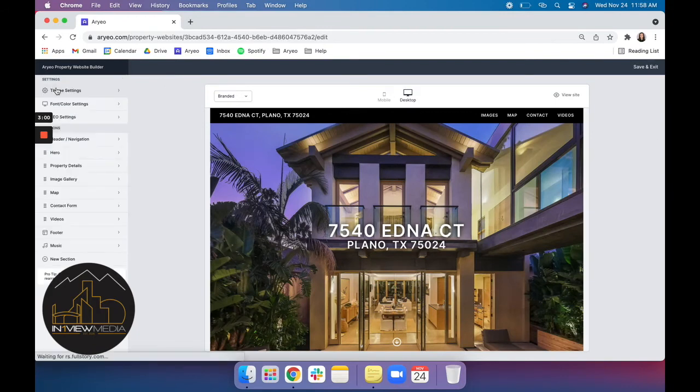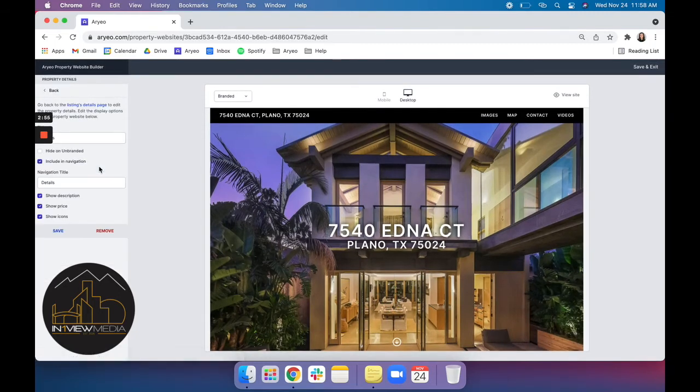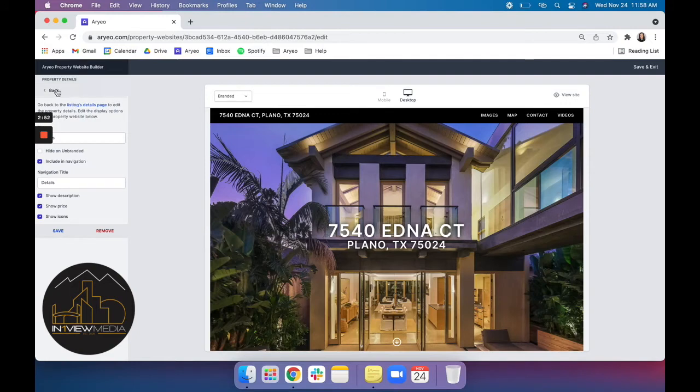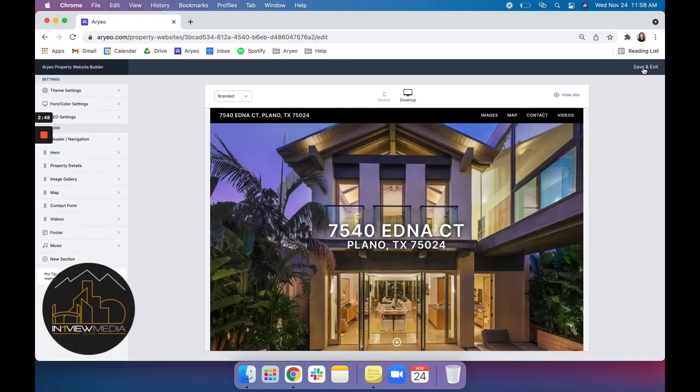We'll click back. And all of the sections on your site can be opened up to provide you with some more advanced settings that you can manipulate. So we'll hit save and exit.